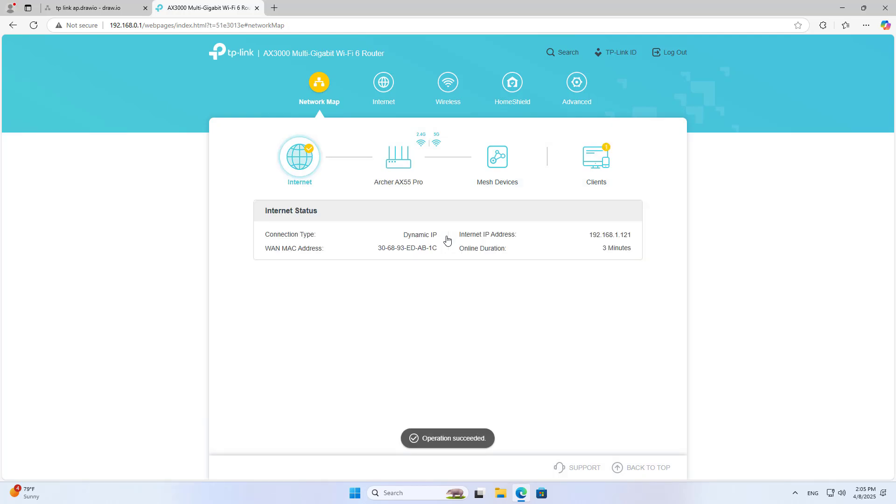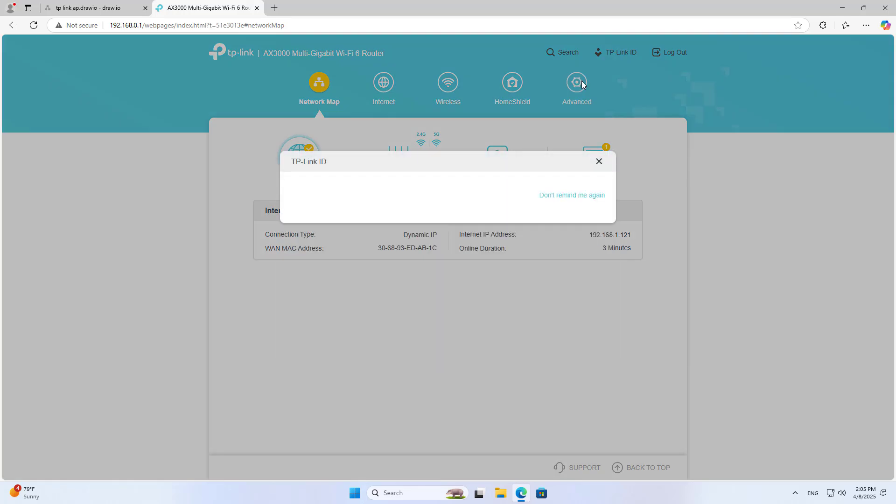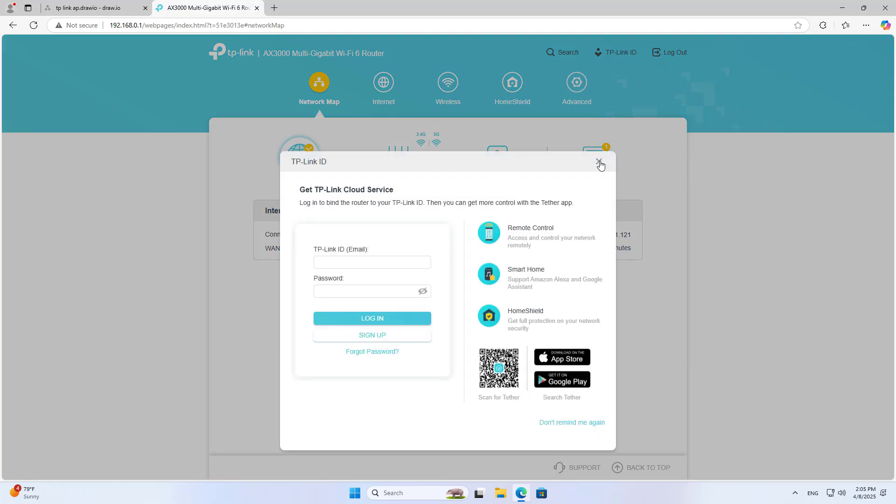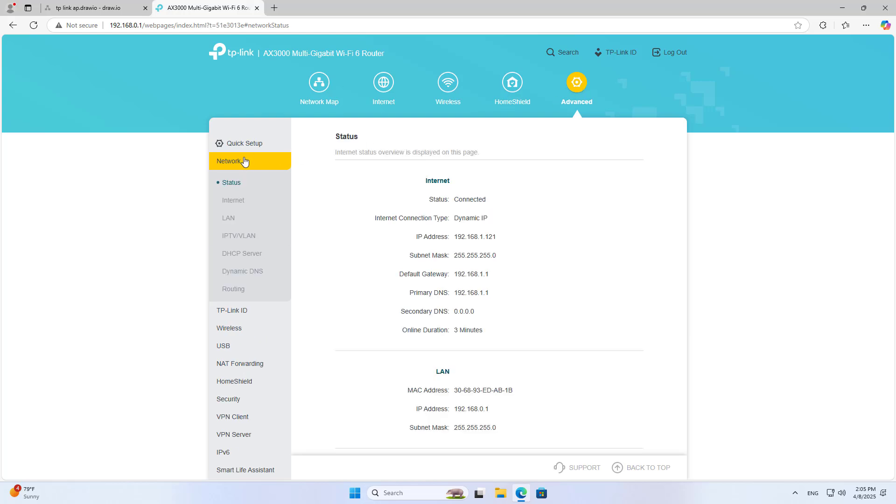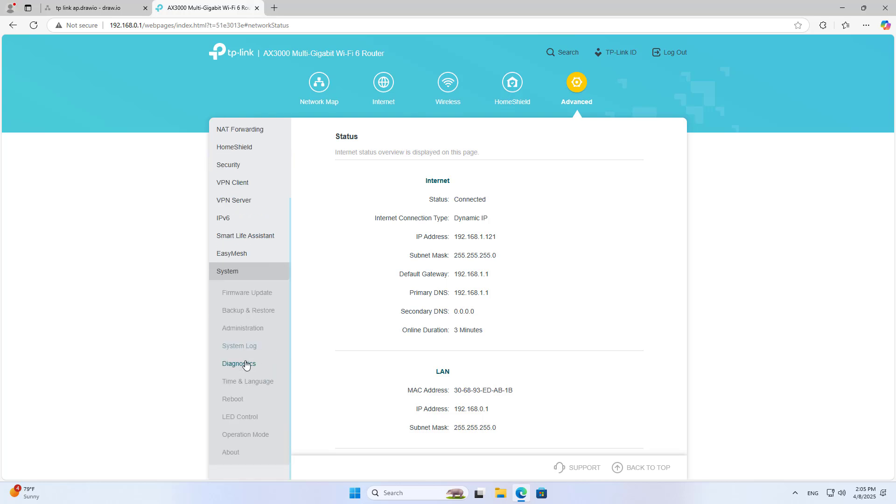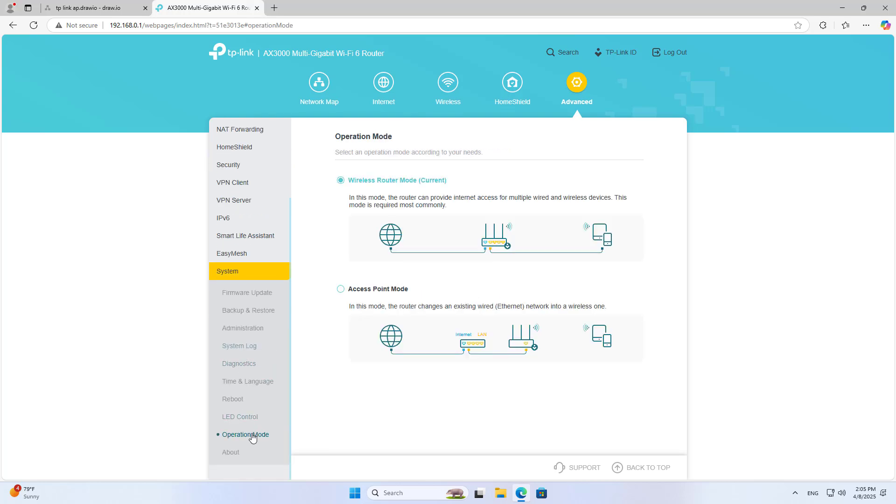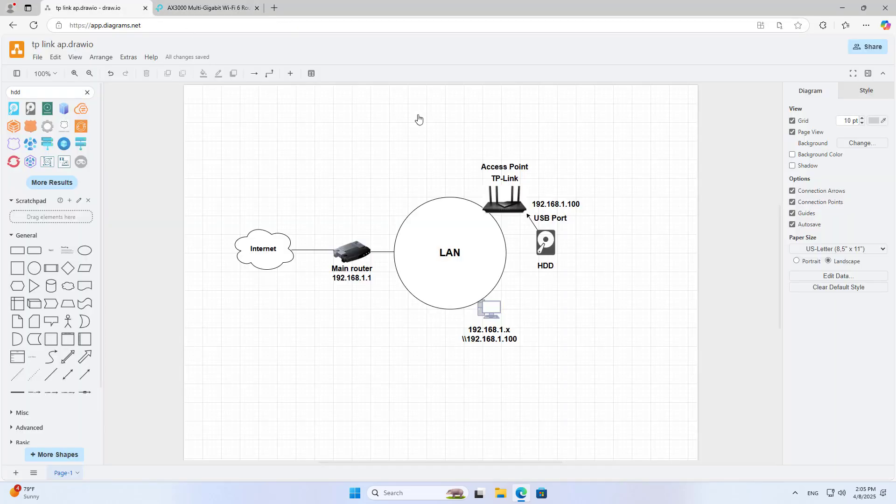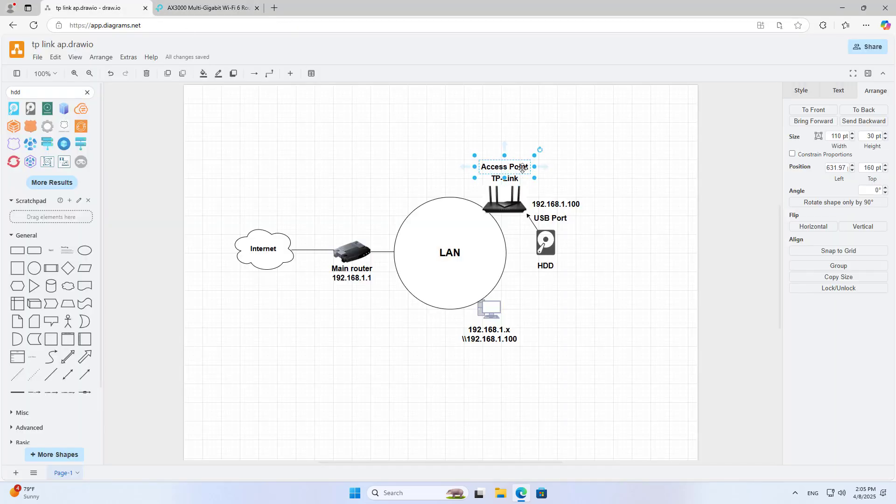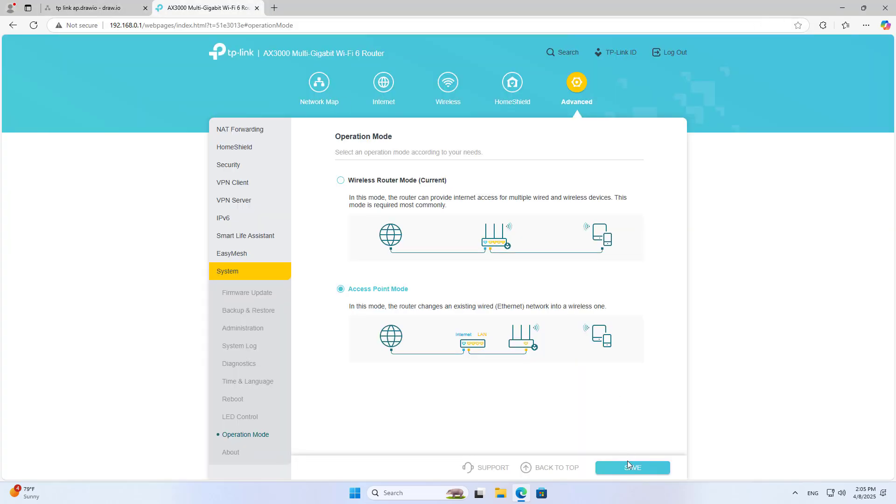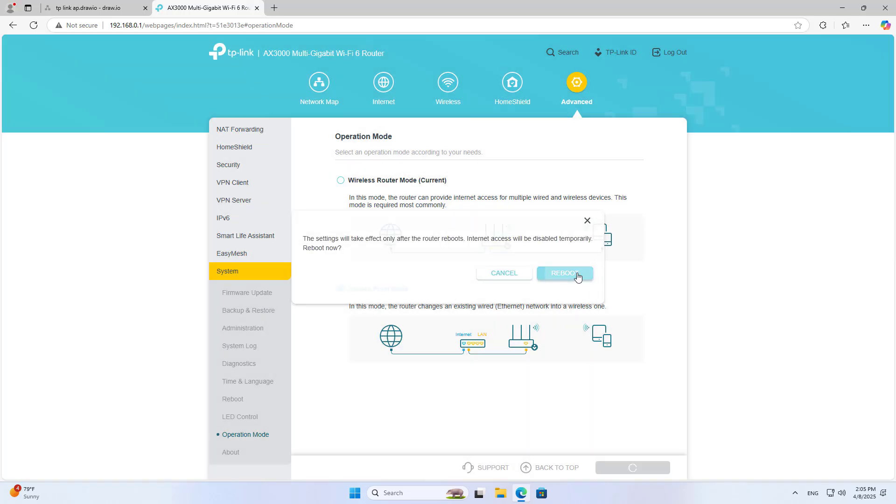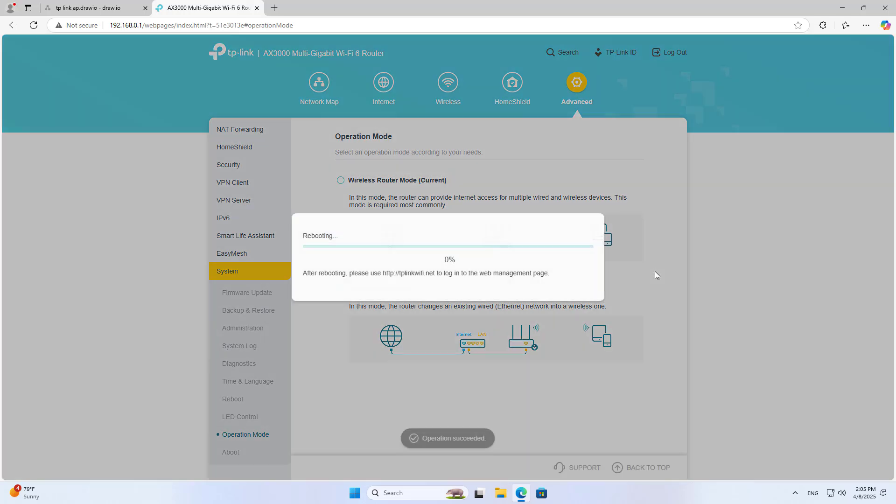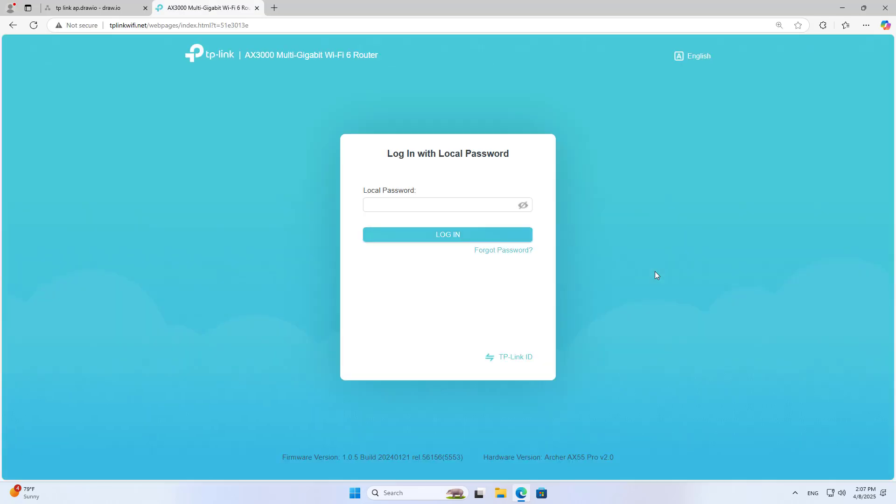Let's get started. On a computer in the local network, I log into the TP-Link router's management page. After completing the login, I set up the access point mode. Your device will reboot to apply the changes. You will be redirected to another login page using the domain name.